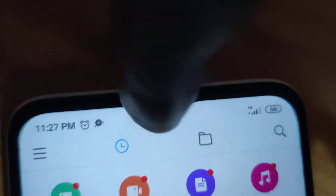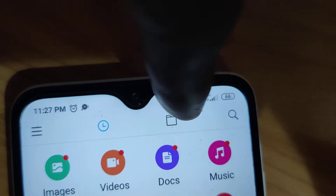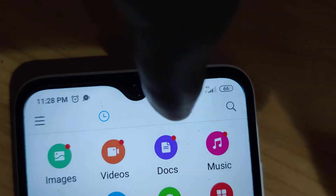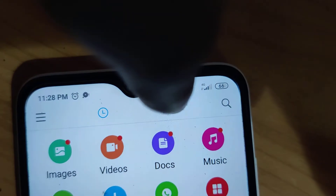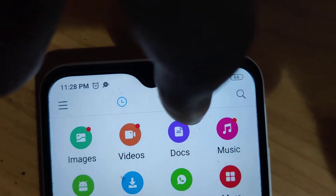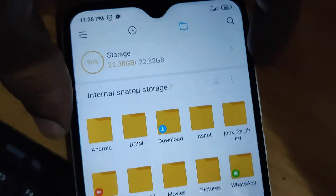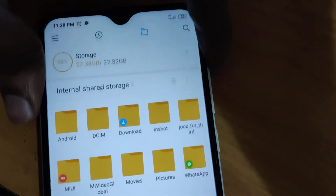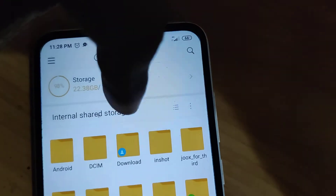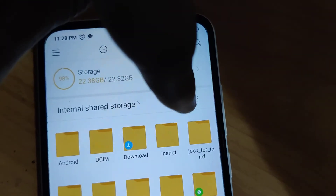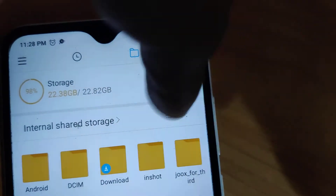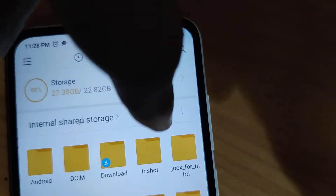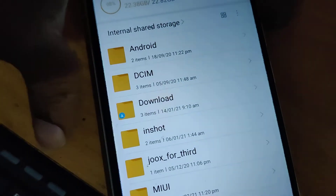Look at the top — you can see this option here. Click this one, and it will take you to the internal shared storage. You can also click the three lines from here to open the internal shared storage of your Redmi phone.